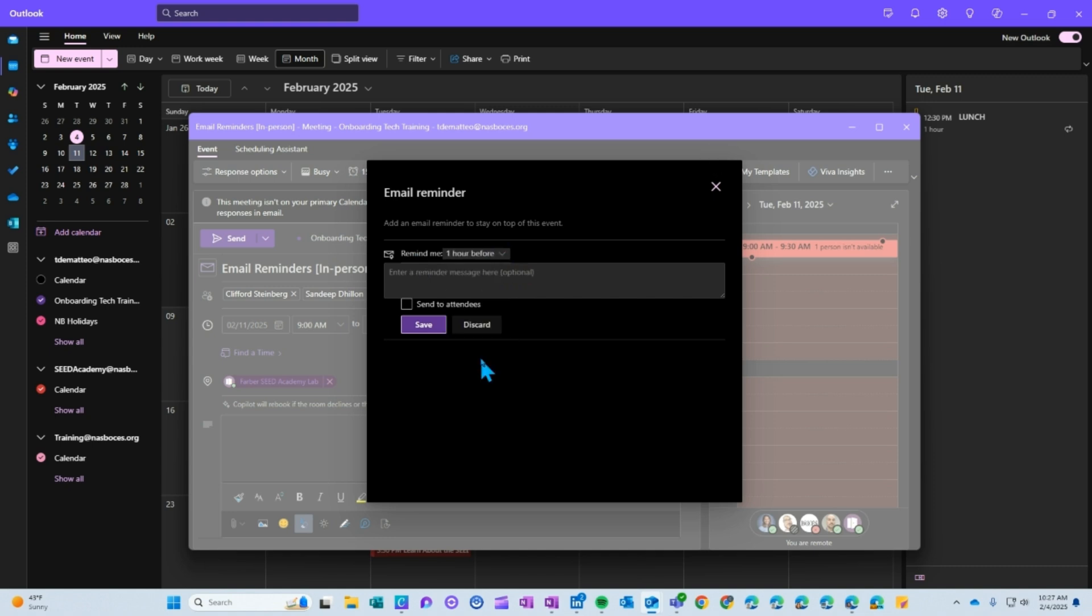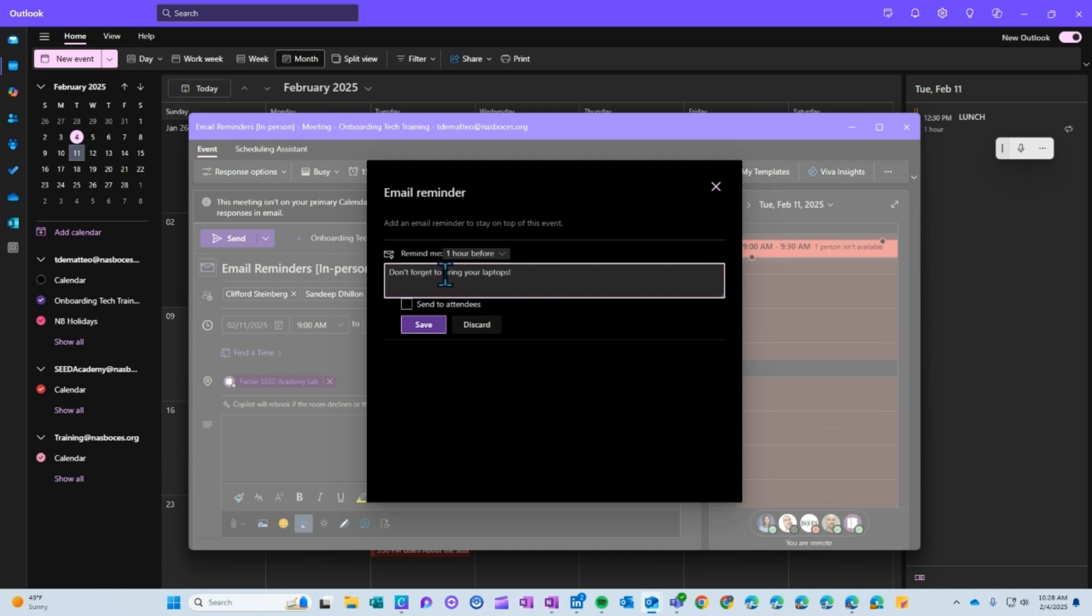So maybe an hour before, and then here you can type a message to your attendees. So they get this in their email one hour before the scheduled meeting. Make sure to check off the send to attendees box below and then click save.